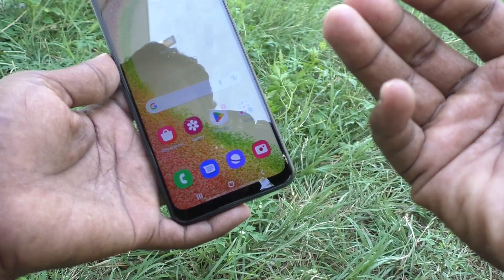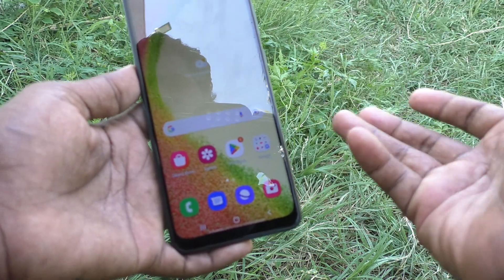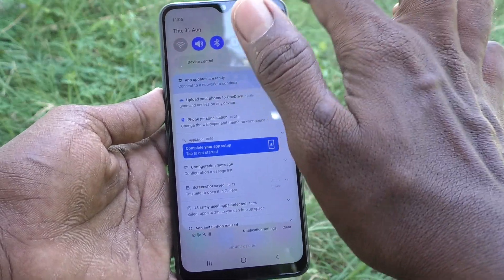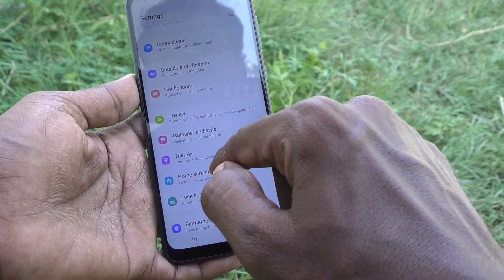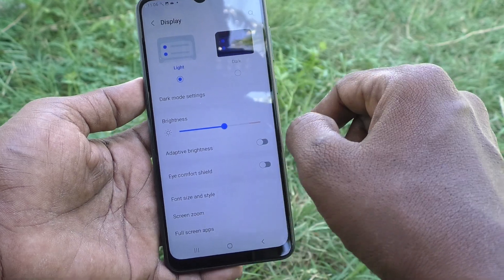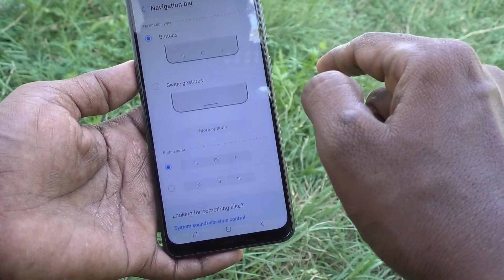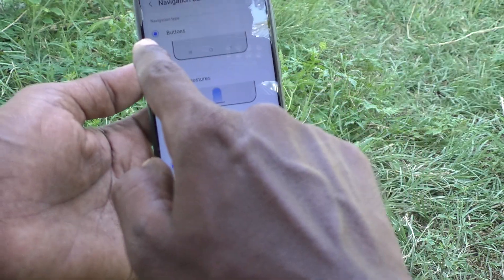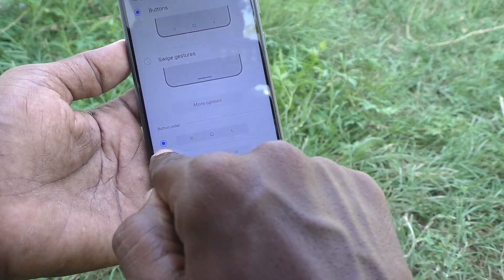If you want to change the navigation button order or use gestures instead of buttons, you can customize it. Go to the Settings of your phone, then go to Display, then go to Navigation Bar. Here you will see the navigation buttons option — it is set to Buttons by default.